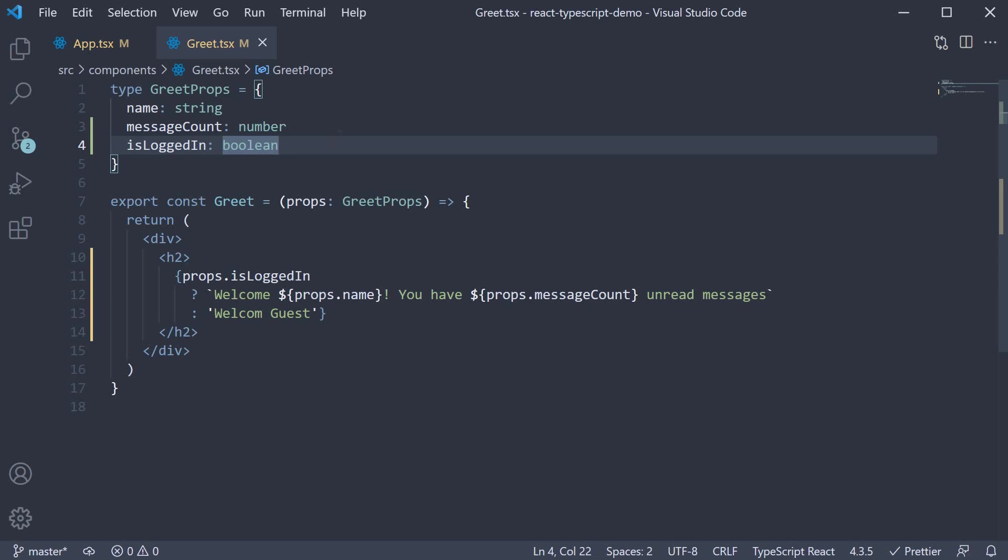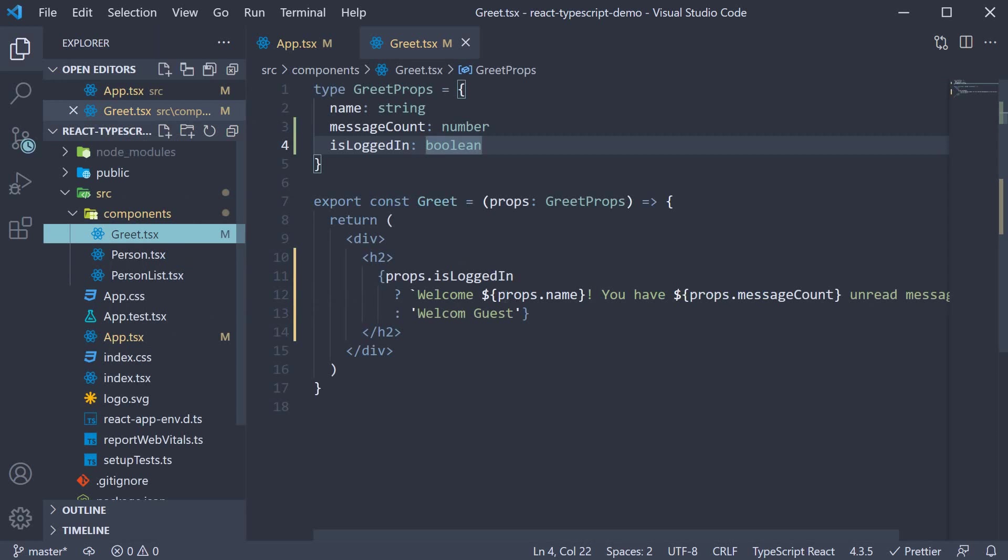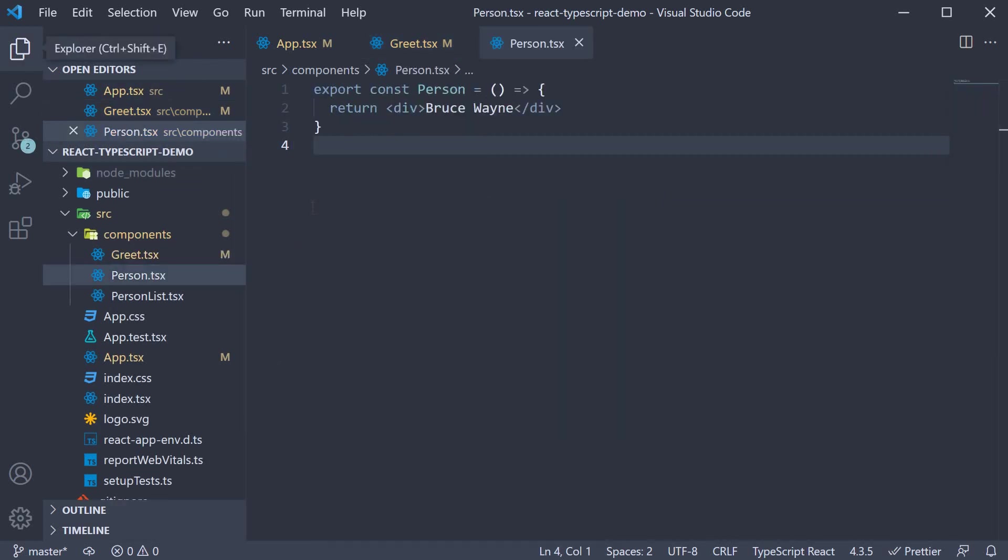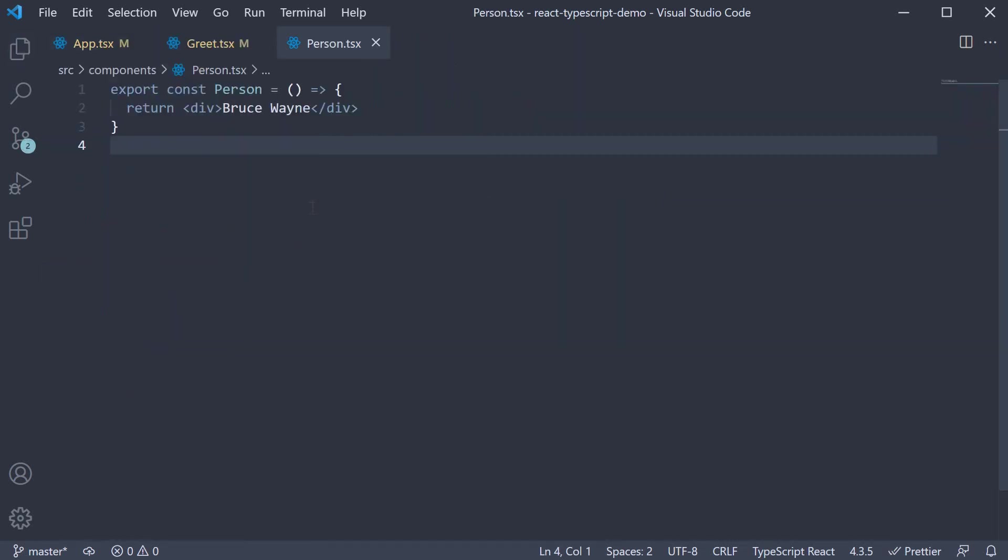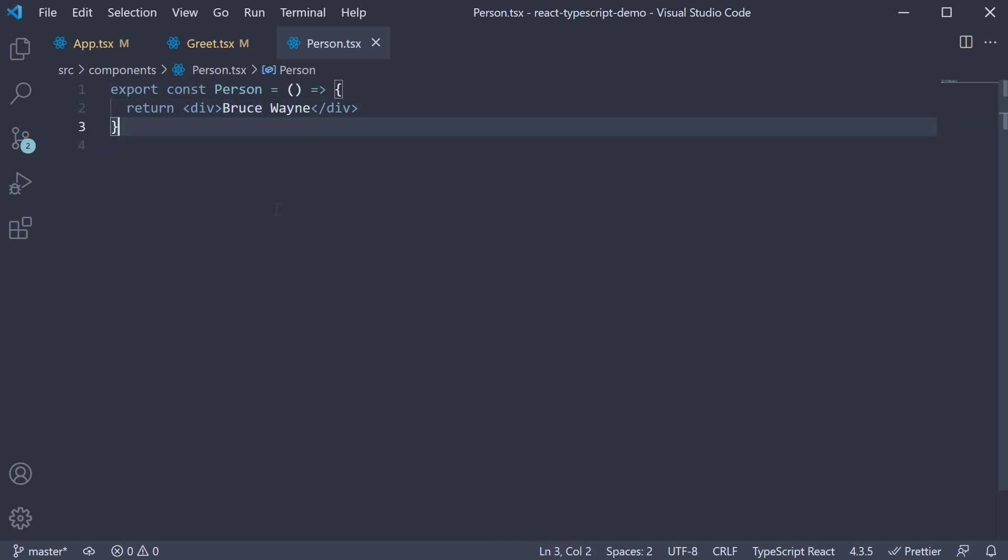Let's quickly take a look at two more types. For our next component, let's look at the person component which I've created beforehand. It's a very simple component that returns the text bruce wayne, which is first name followed by last name. Instead of the name being hard coded, I want a name object to be passed in as props. And the name object should contain first and last as properties. Let's see how to do that.